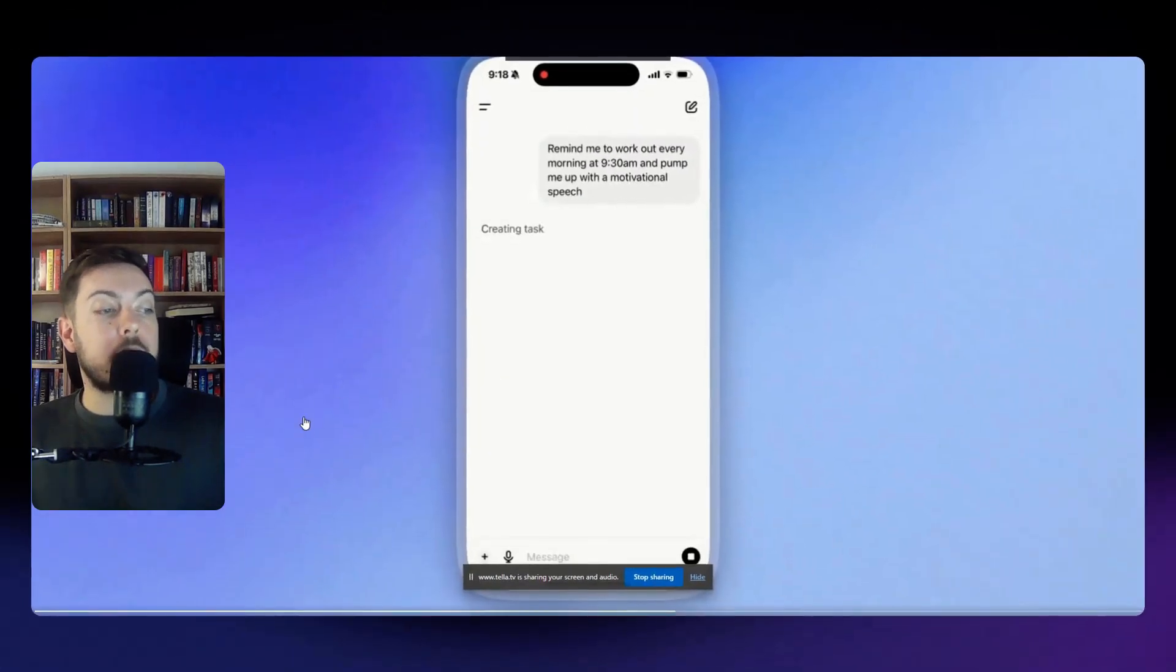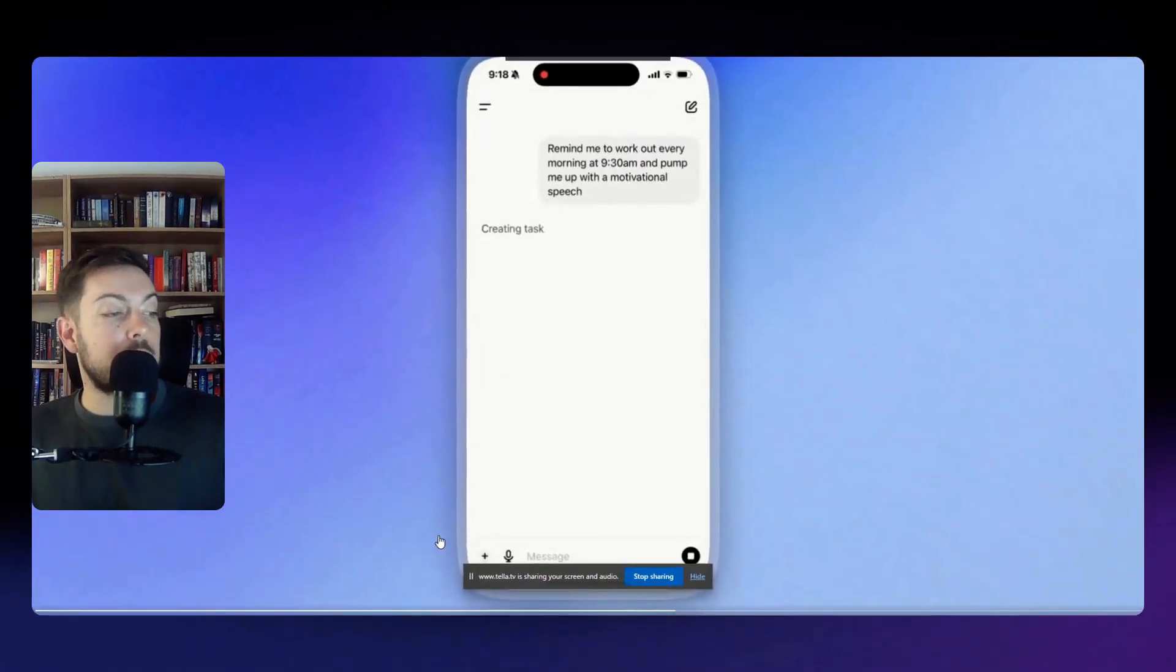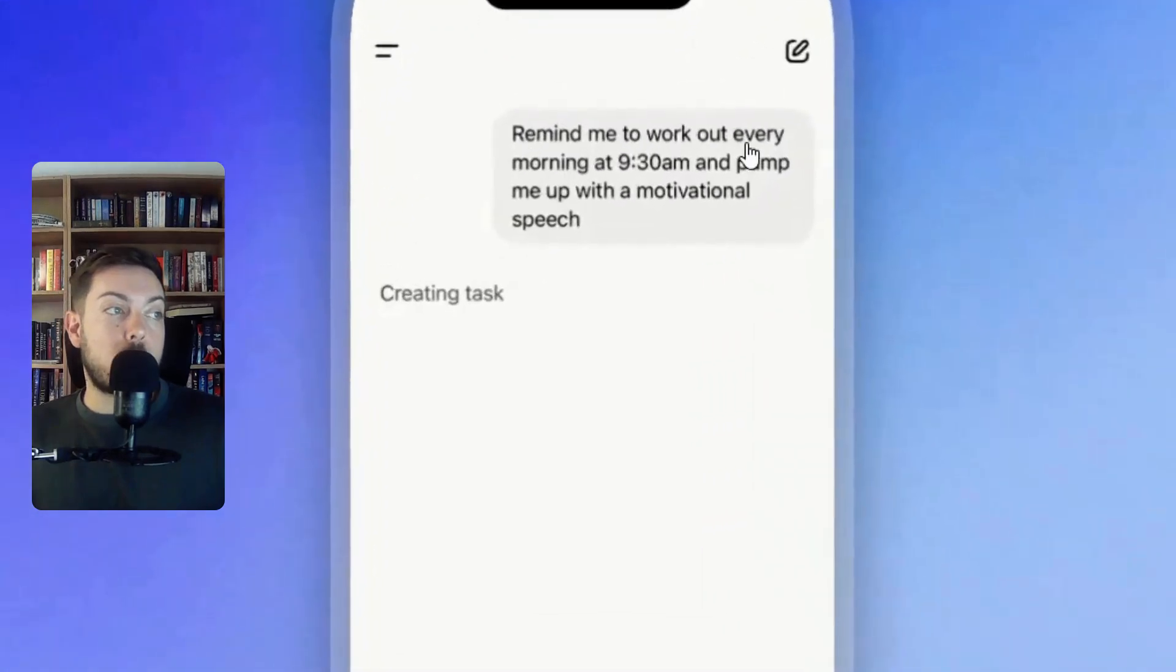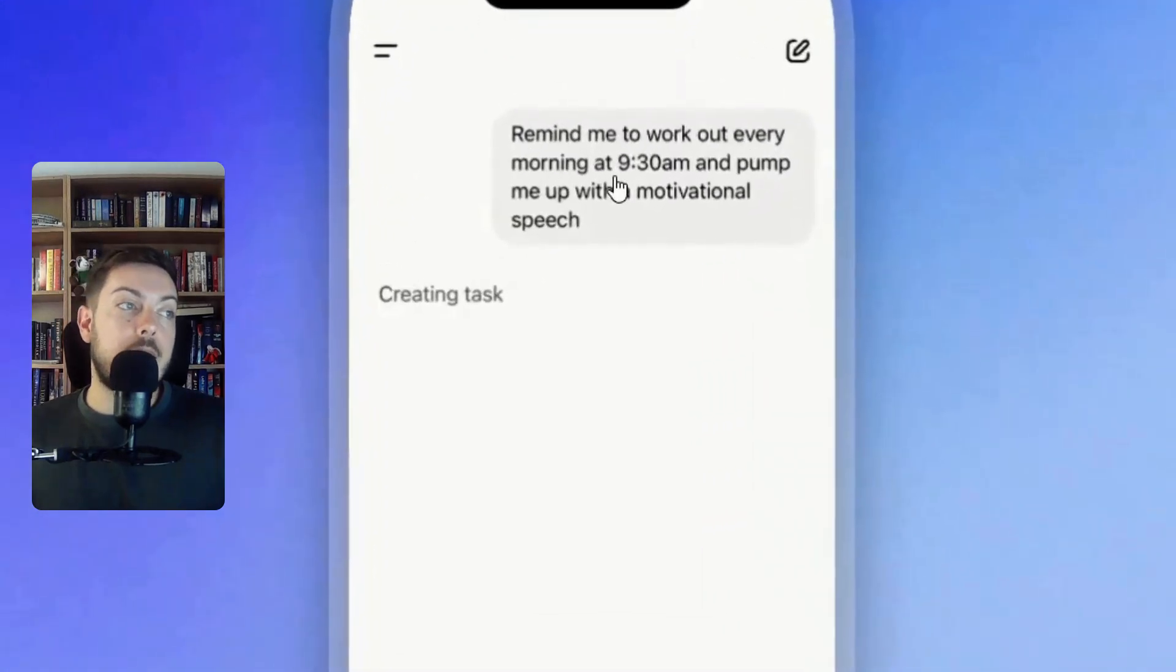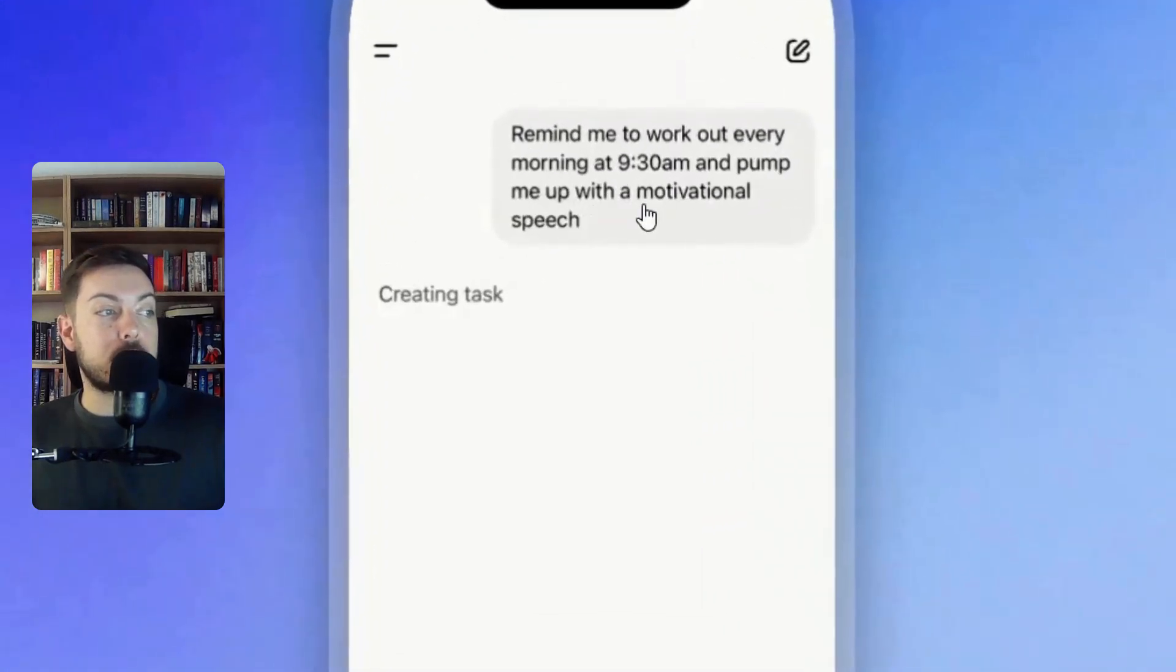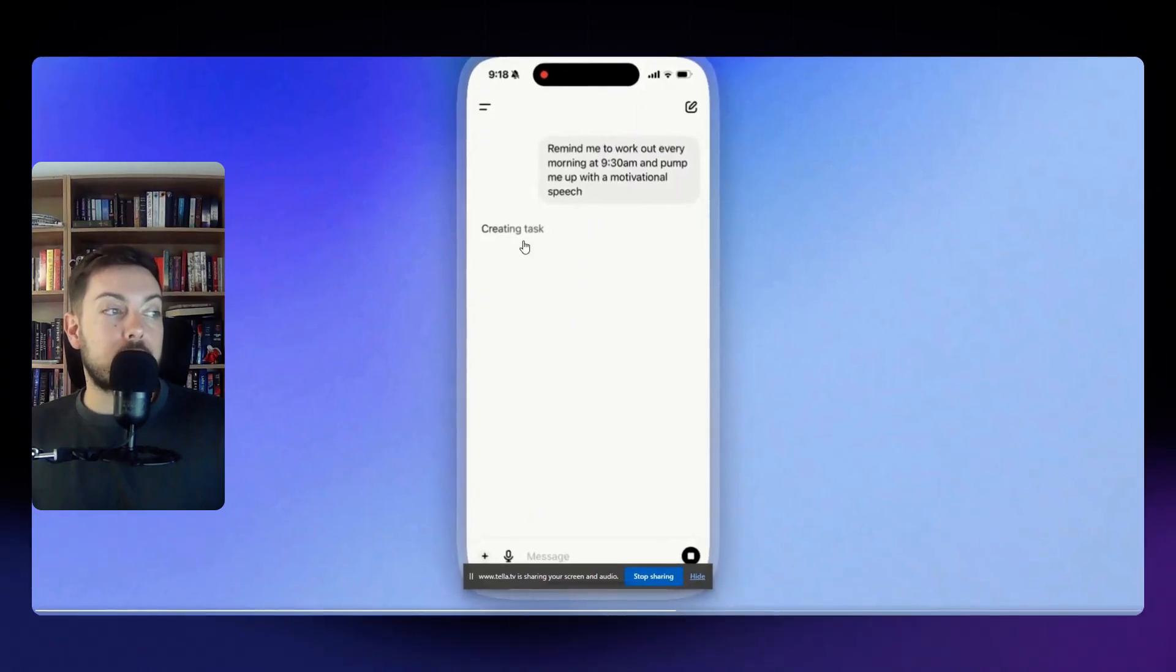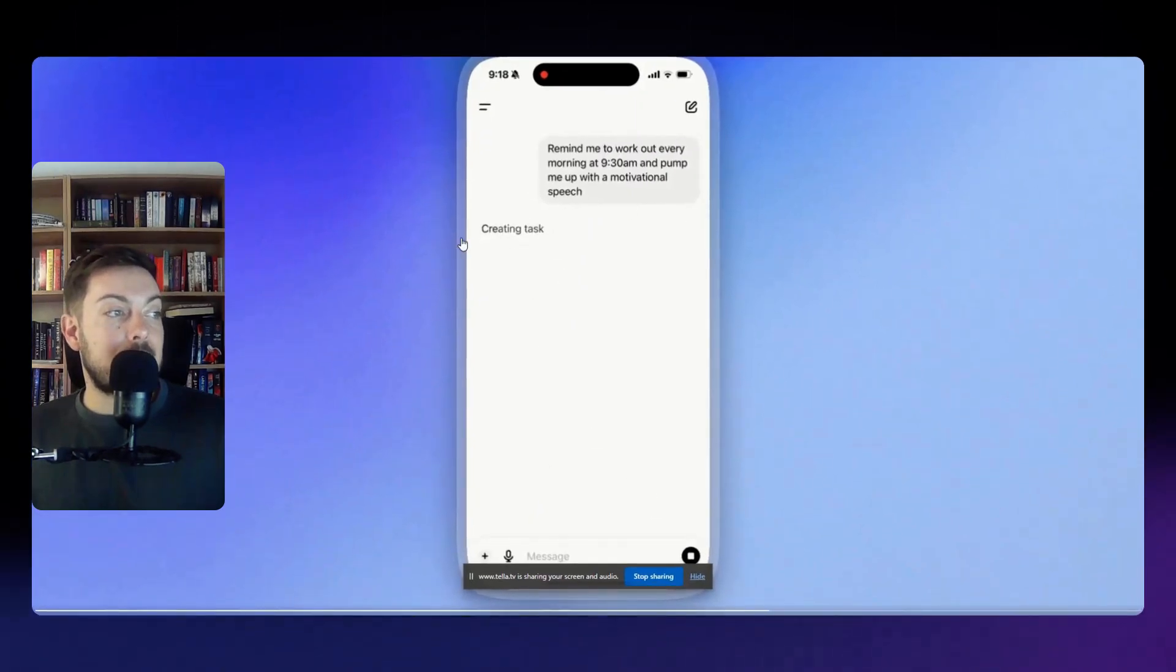If we look at the example shared on the OpenAI ChatGPT main x.com page, the example here is remind me to work out every morning at 9:30 a.m. and pump me up with a motivational speech. So what it will do is it will create that task and then got it.